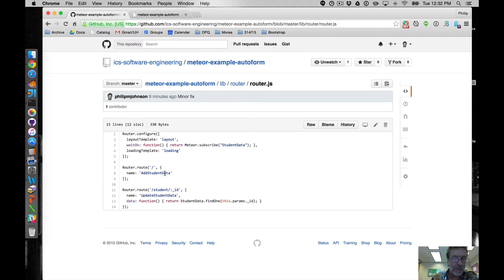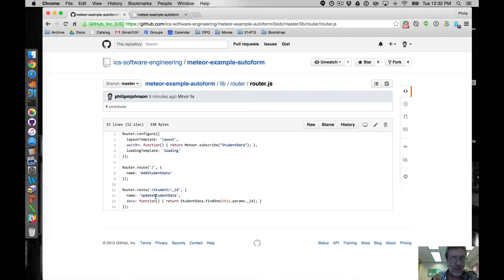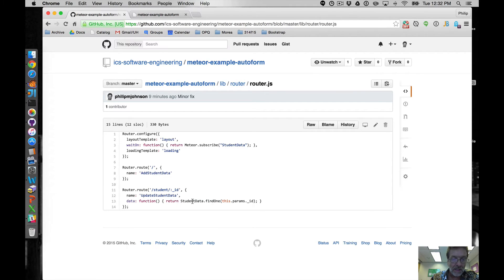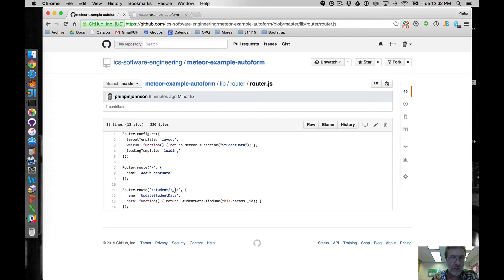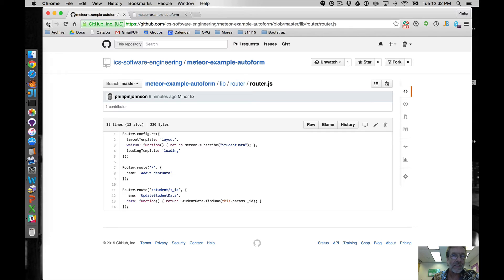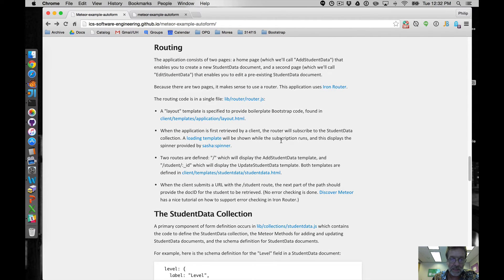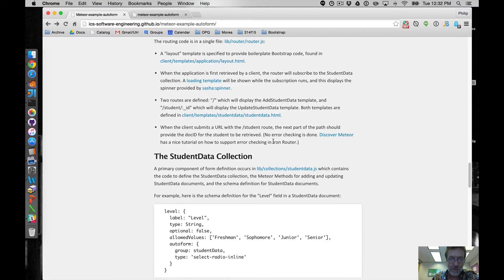And if you just go to the home page, the template that's going to be displayed is called Add Student Data. If you instead go to the student slash and then a document ID URL, you're going to display different template called Update Student Data and the data context for that will be the doc ID or the document of that actual collection specified by that. There's no error checking if you put in some bogus ID, that's easy to do but I just didn't want to complicate the code for this particular example.